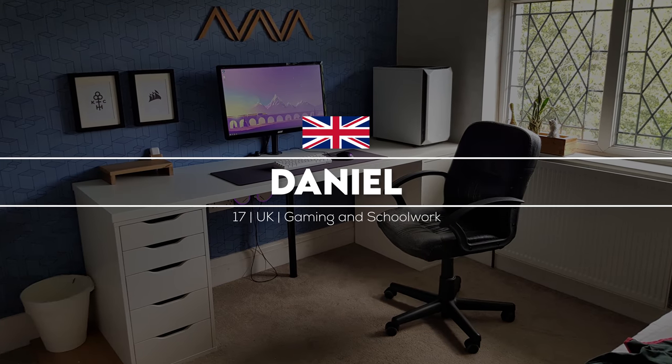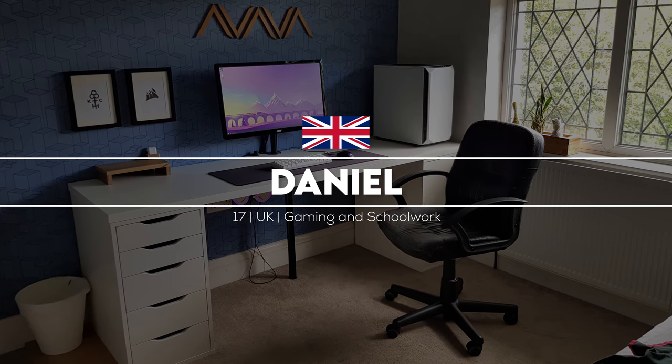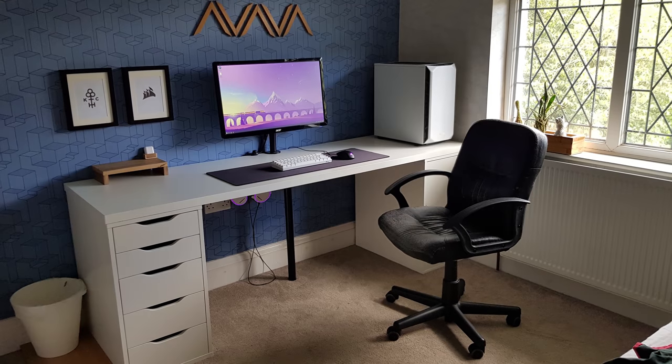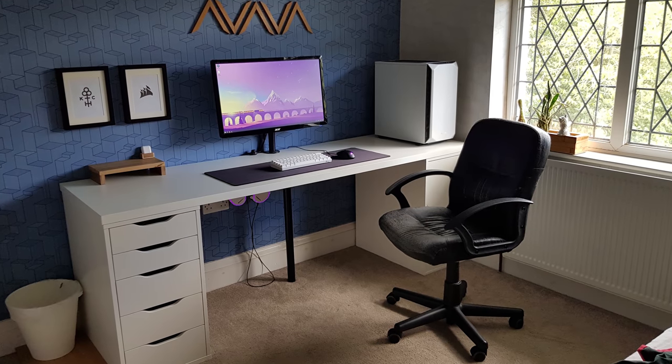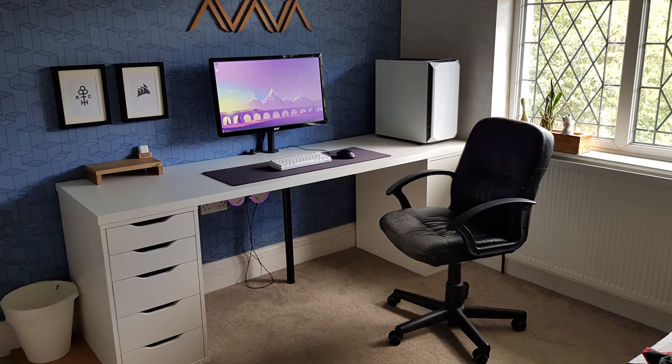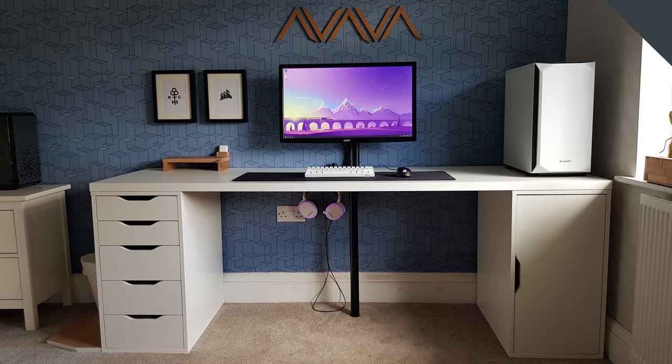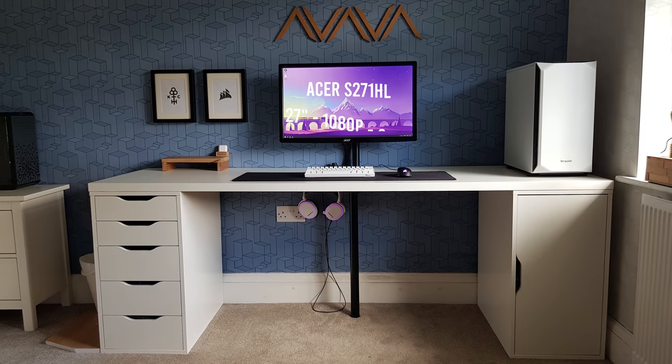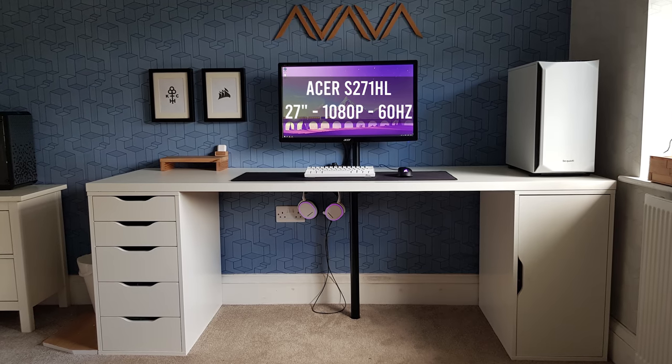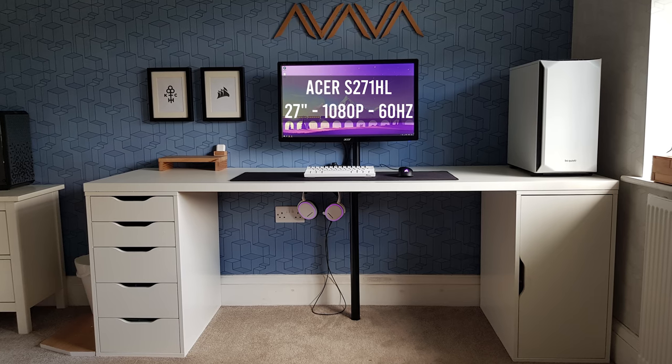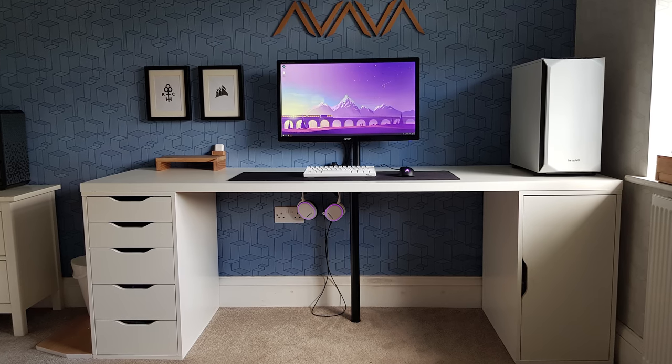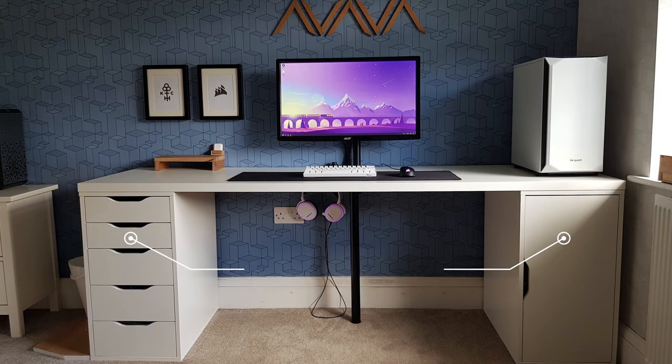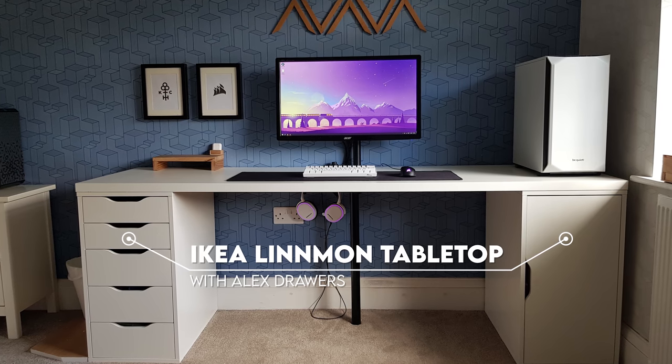Coming at number three is Daniel from the UK and his super clean modern setup. I think the most important piece of any setup is the desk. That is essentially the face of the setup and the foundation at the same time. It will either make or break any setup. Picking the right desk that not only gives you the space to build what you want but also matches your setup's theme is really important, just like Daniel's selection on his desk.